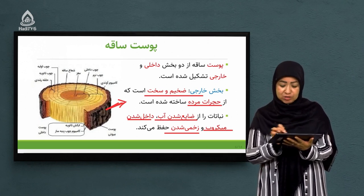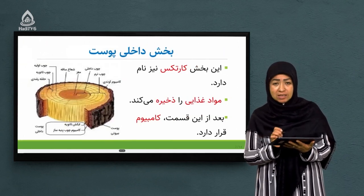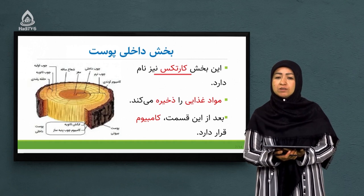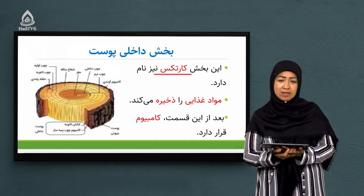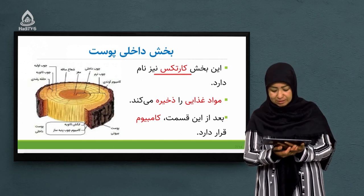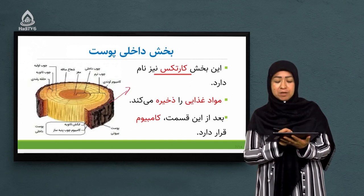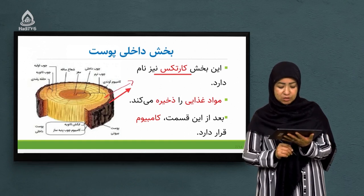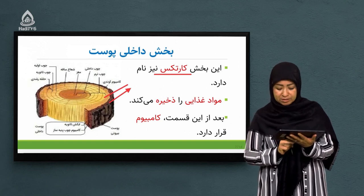اما زیر بخش خارجی، یک لایه دیگری داریم به نام بخش داخلی که از نظر علمی به آن کارتکس هم گفته می‌شود. پس یک سوال امتحانی: بخش داخلی پوست ساقه نباتات چوبی چه نام دارد؟ می‌گوییم بخش داخلی پوست، نام دیگرش کارتکس است. در این قسمت مواد غذایی برای نبات ذخیره می‌شود.